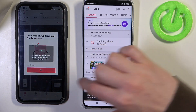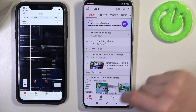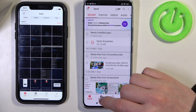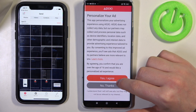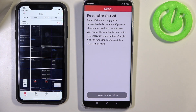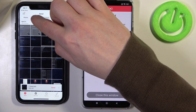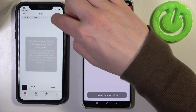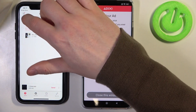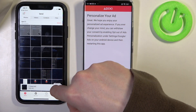When everything is done, we'll be able to send files. Since we'll be receiving on Xiaomi, select the Receive tab there, and the Send tab on the iPhone. Now pick whichever files you want to send — there's photos, videos, contacts, and also files. When you have a package ready, click on Send.